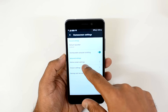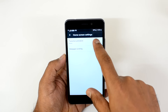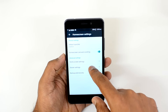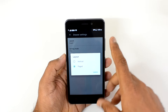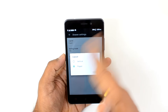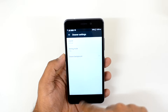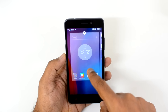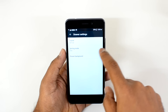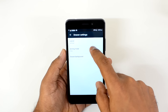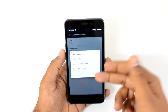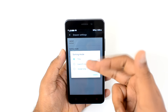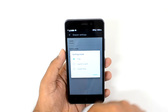Next up we have the Home Screen Settings. Select this and you can set the transition animation and also enable wallpaper scrolling. Then there are the Drawer Settings — the app drawer settings. You can select the layout: it can be page-based (sideways) or vertical. You can scroll down and see all the app lists vertically. There is also a sorting mode based on title (alphabetical order), launch count, or install time.